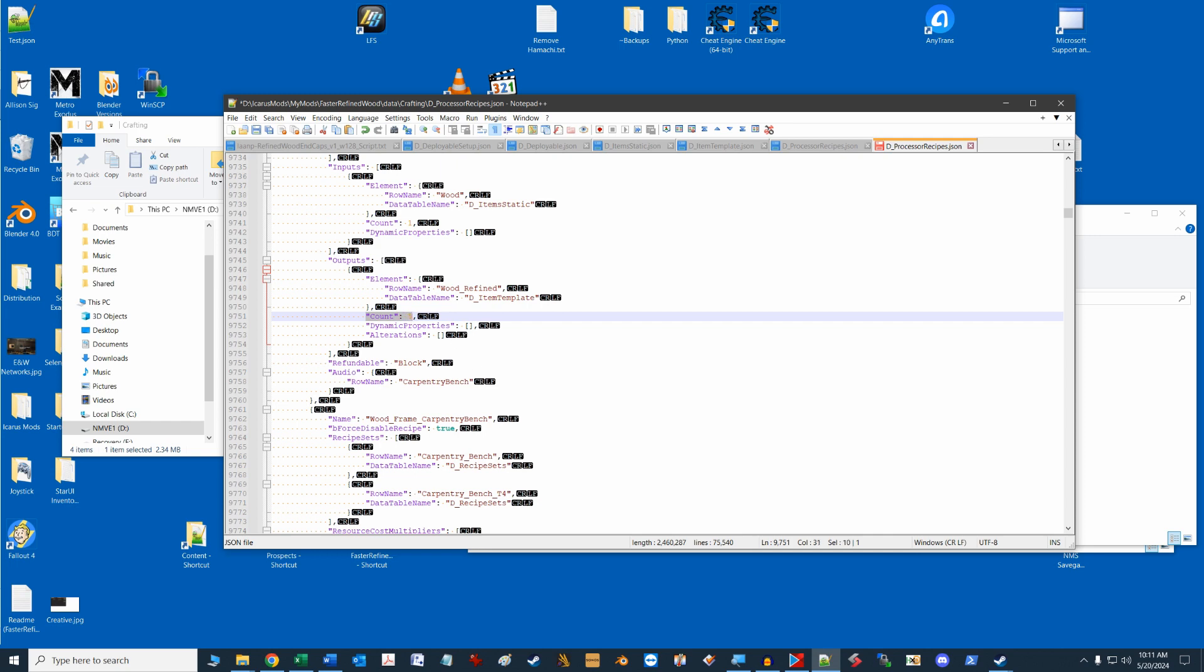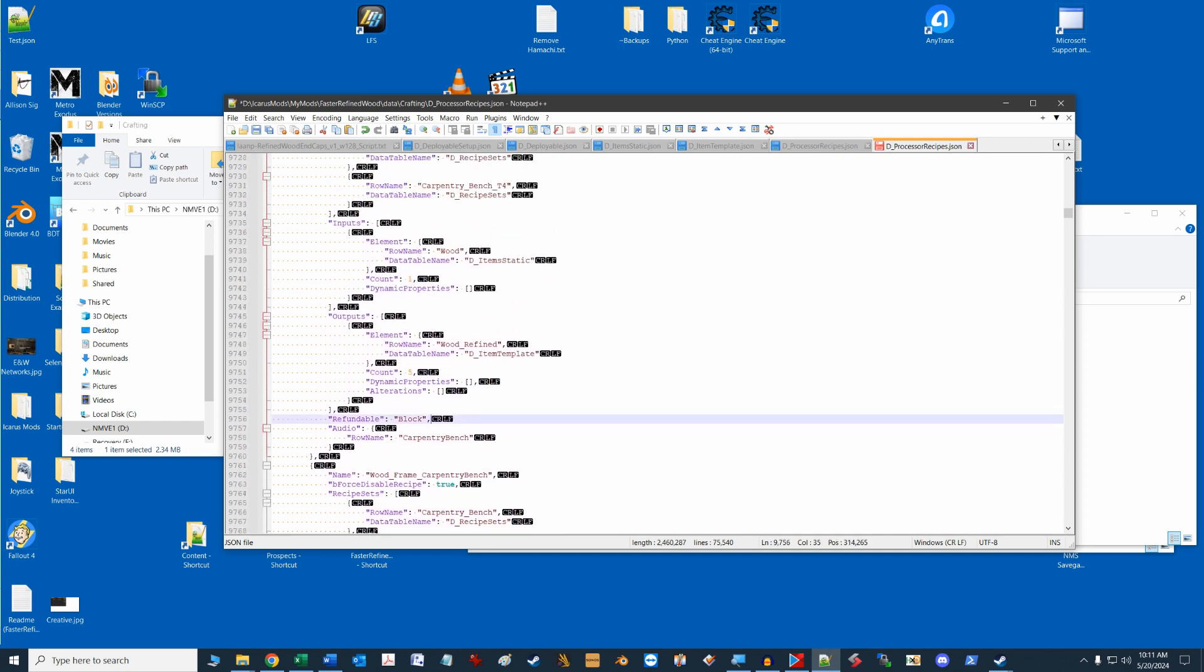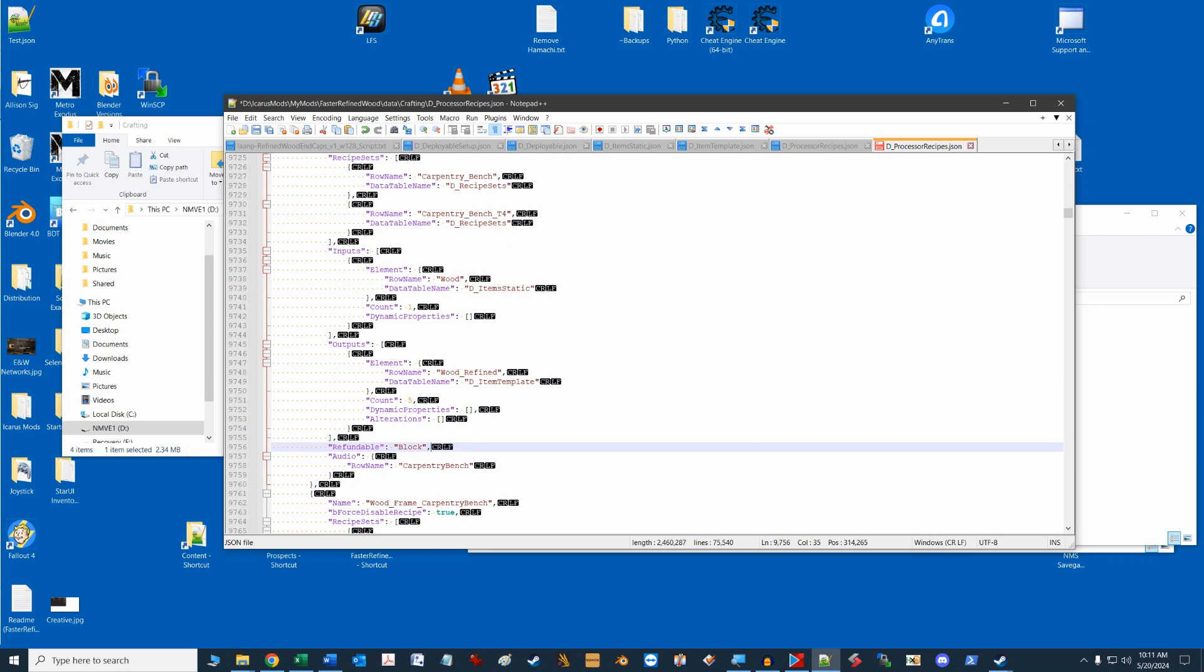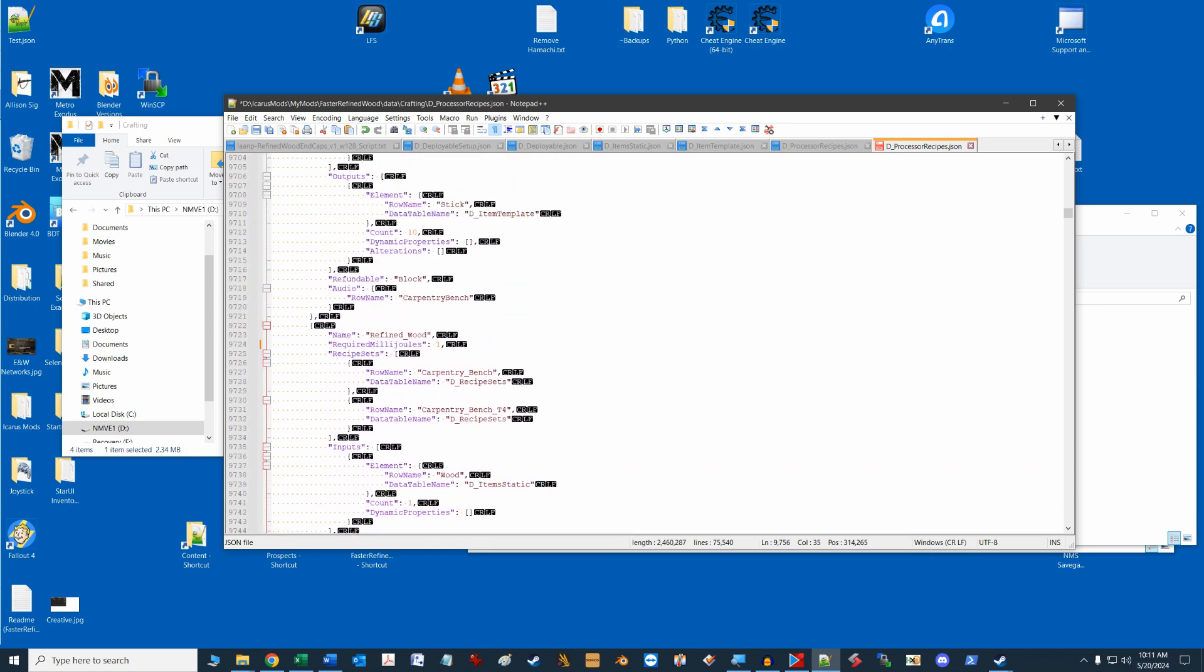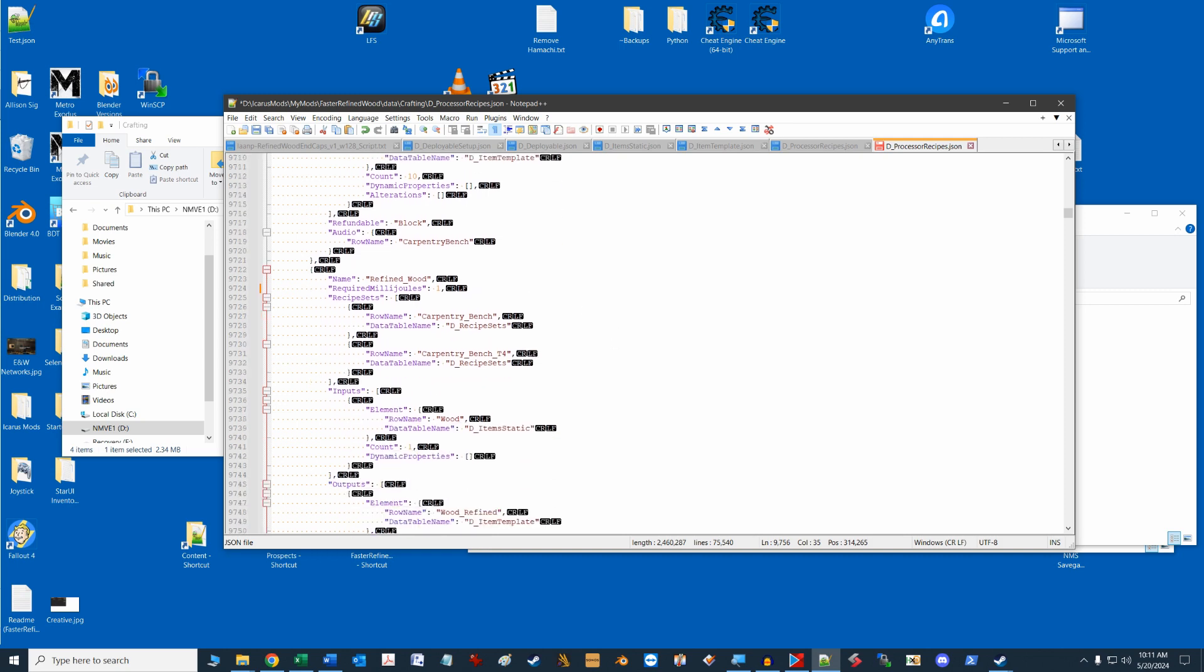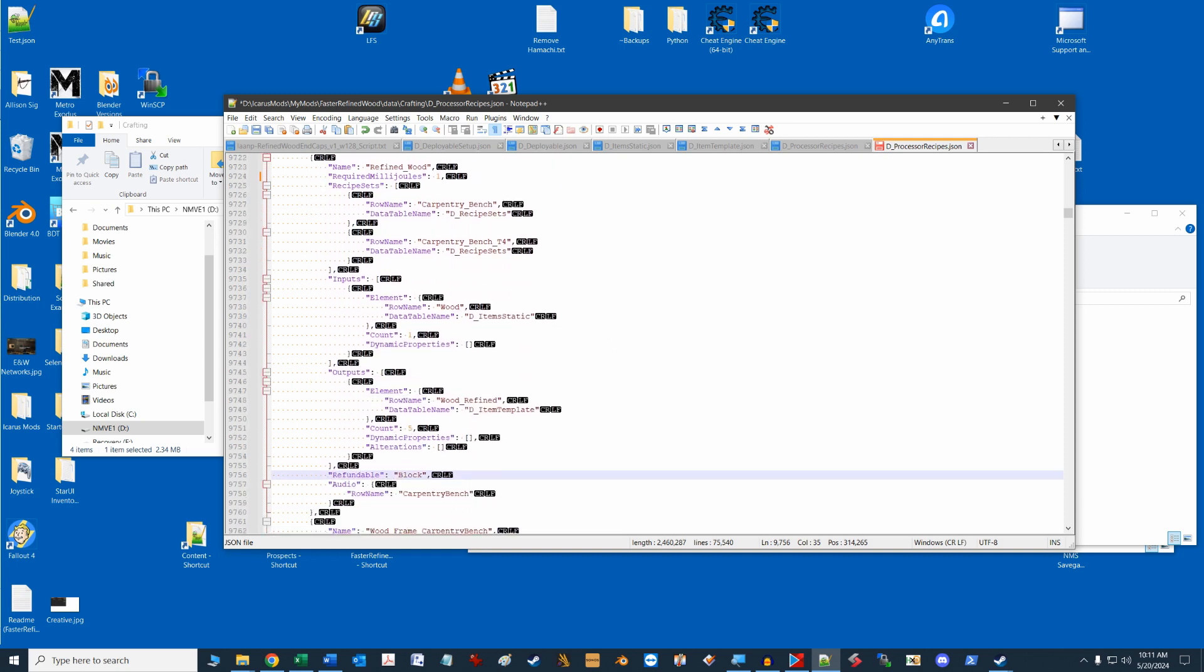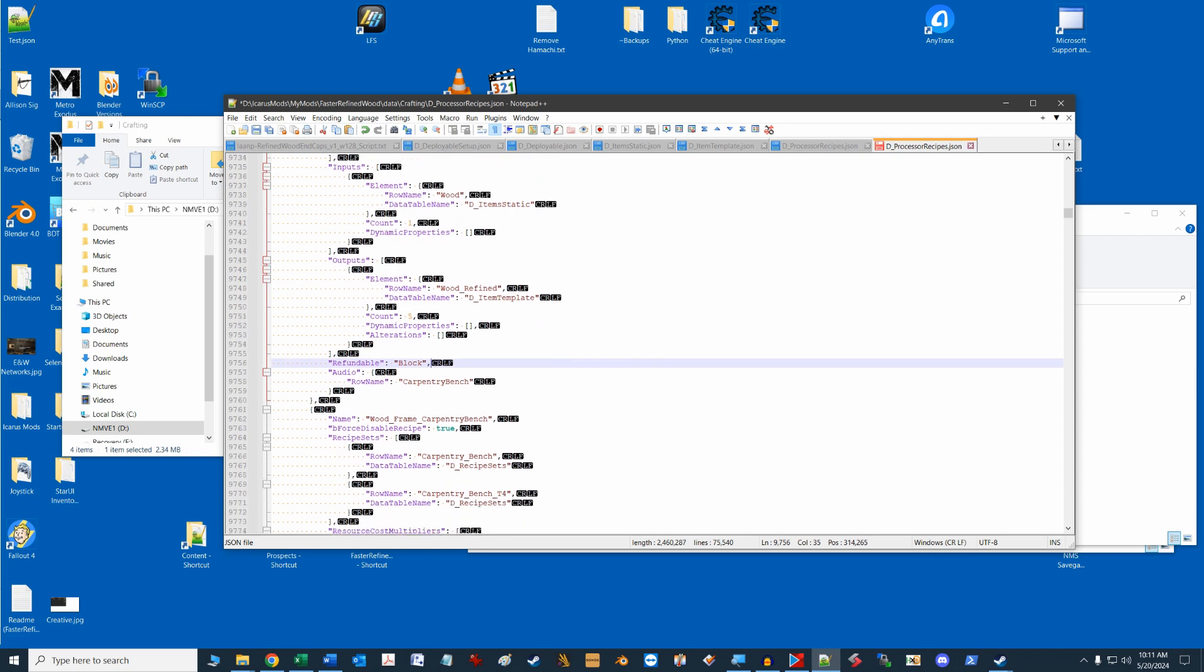Syntax is extremely important in JSON files, so make sure you mind your commas and formats. One comma left out in Icarus may not load and display an error. This is no big deal though, as you can just remove your mod and either fix the syntax or copy in a new file from our master data files and start the editing process again.